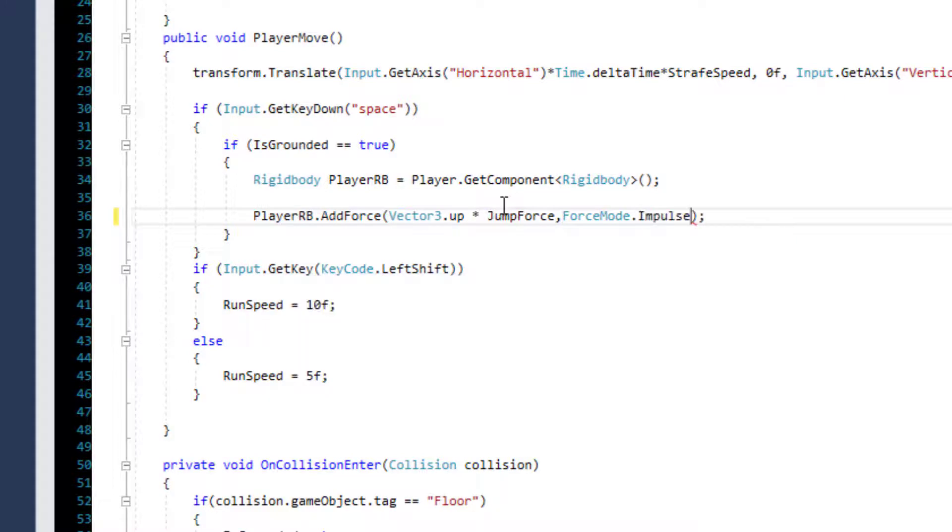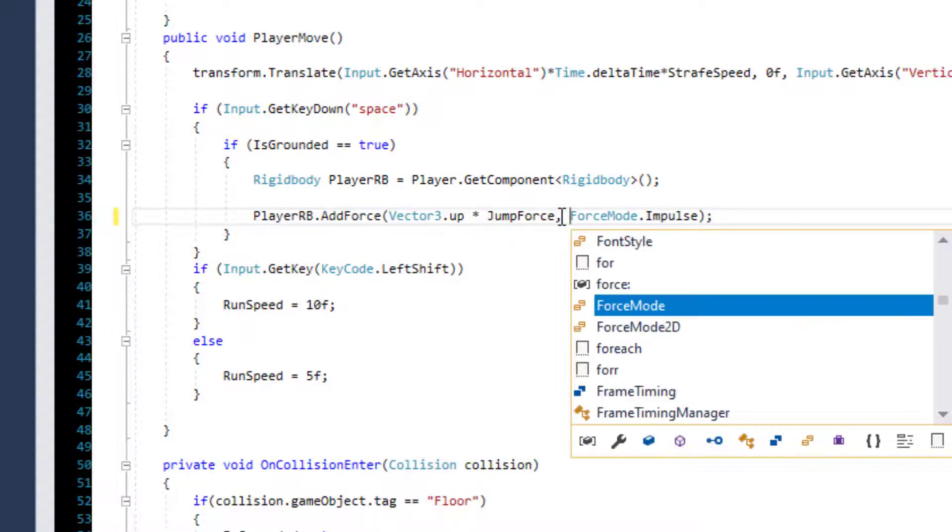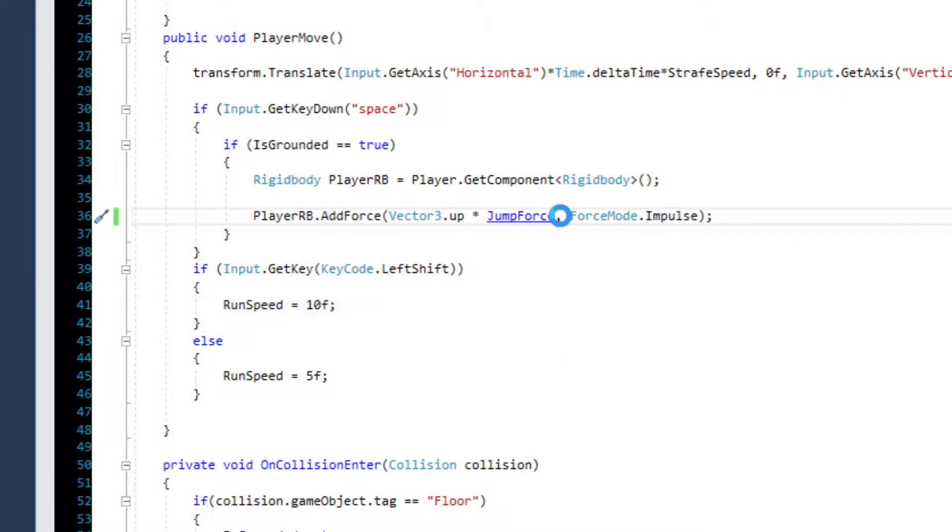And it's going to be of type impulse. So this should fix any inconsistency in the add force function.